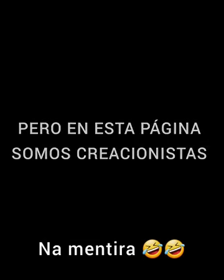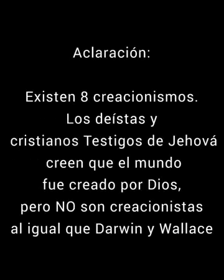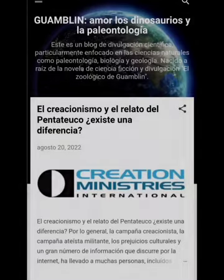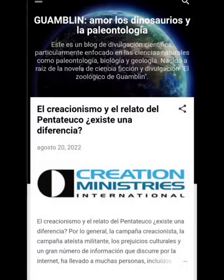Para fortuna de todos, yo redacté un artículo en mi blog hablando contra el creacionismo, que es una pseudociencia que no tiene ningún respaldo científico, y creo que tampoco bíblico. Así que pueden estar tranquilos: en esta página no somos creacionistas.